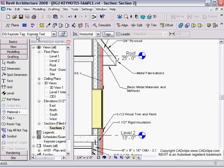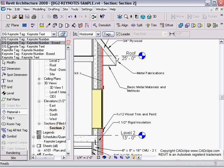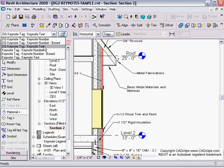I keep using the keynote text. Each keynote tag - notice I've got my modified DG version and then there's the out-of-the-box one - each keynote tag comes with a numbered version, a number with a box around it, and the text. If I change to the keynote number and place a tag now, what's going to happen is...